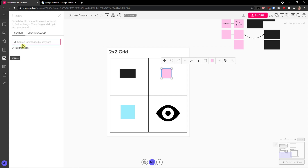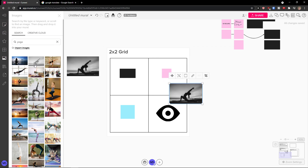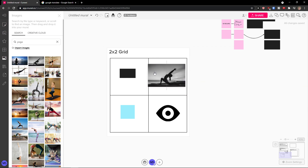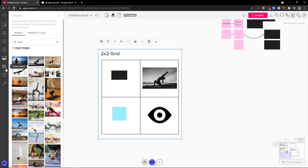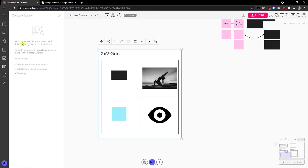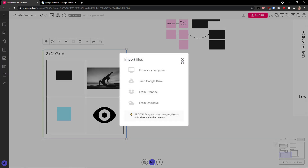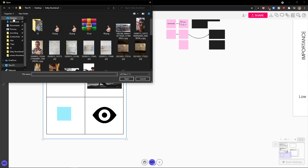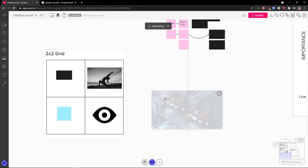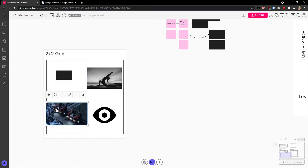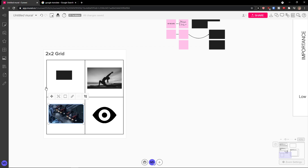Then we're going to have images. You can search for an image or you can import your own image — let's say yoga — and simply add the image here and drop it into my grid. Then you're going to see a content library where you can add content to your personal library to use it later. And then we're going to have files, where you can simply import files from your computer and upload something, like an image, and add it to your grid.